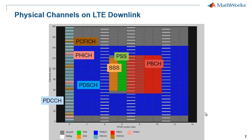Then the PDCCH, which occupies the first one, two, or three symbols except for the locations of cell-specific reference signals, PCFICH, and PHICH. This channel carries information about where our data blocks lay, how they are being sent, and who the intended recipients are. Finally, the PDSCH, which carries the actual data bits.